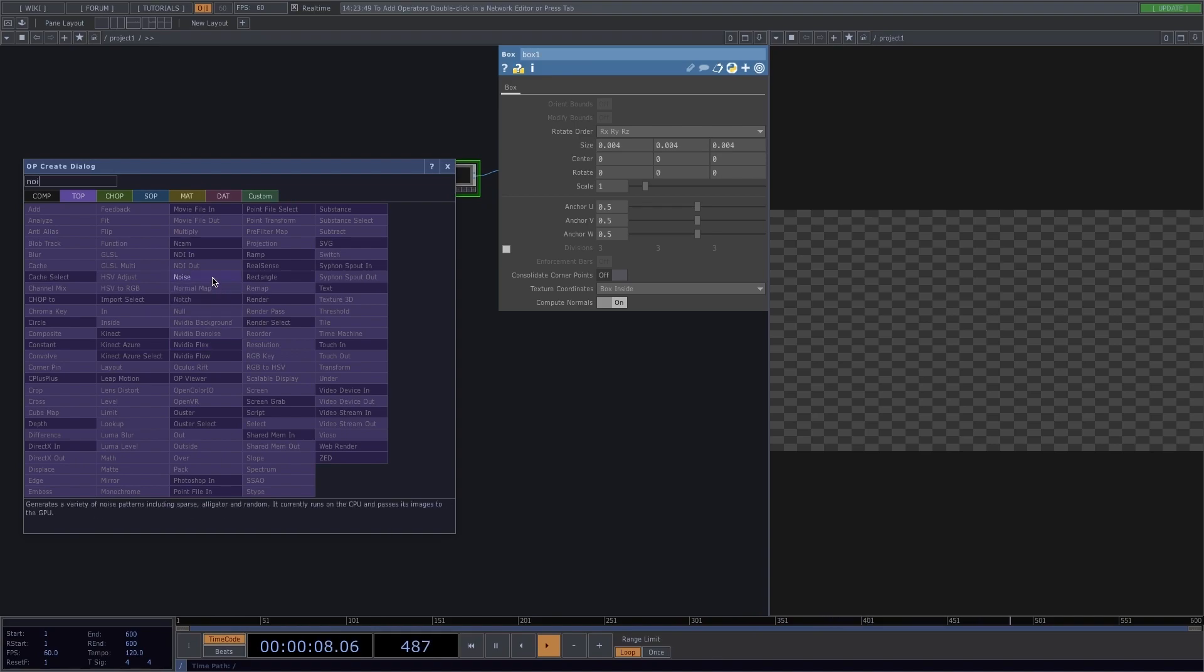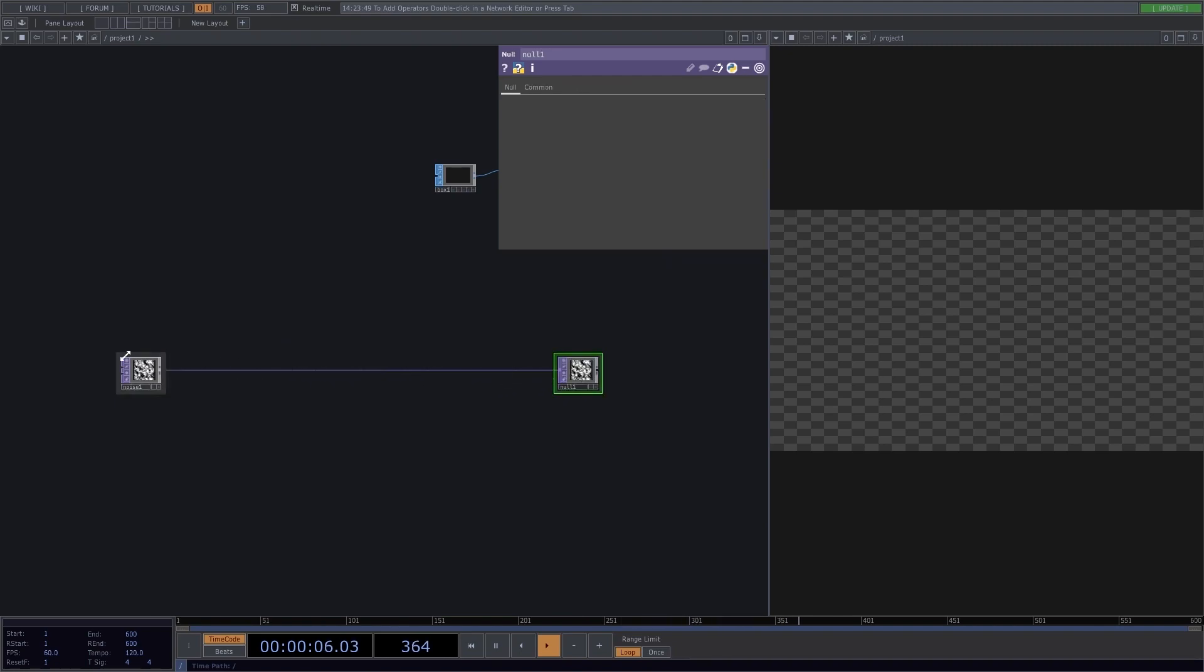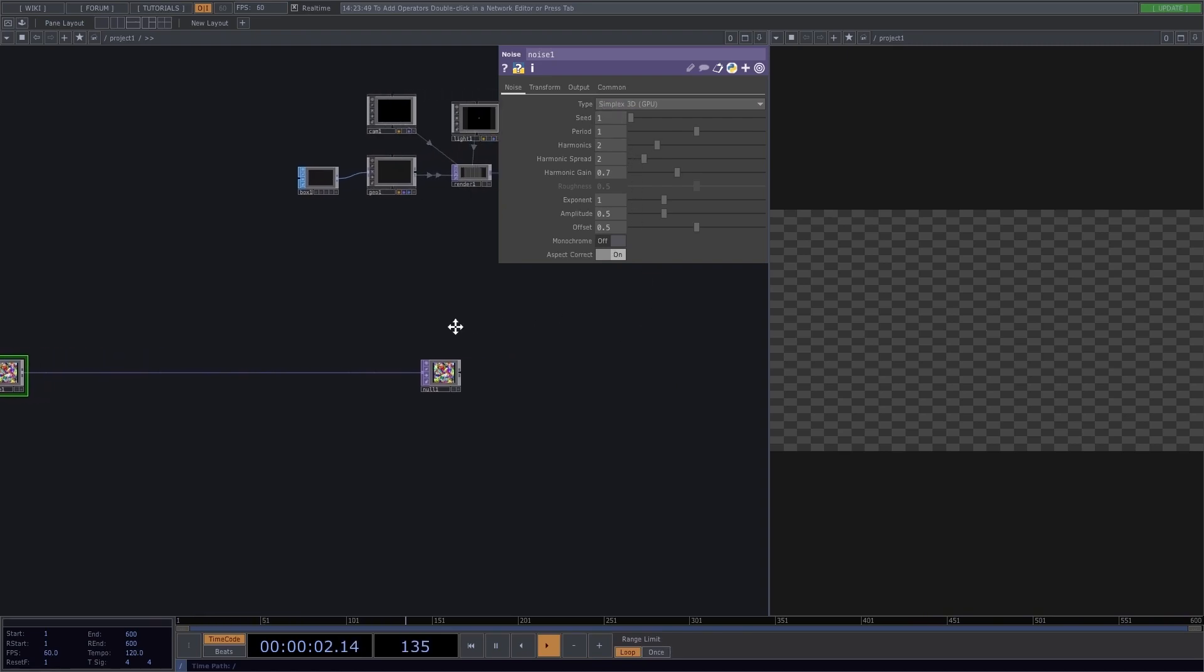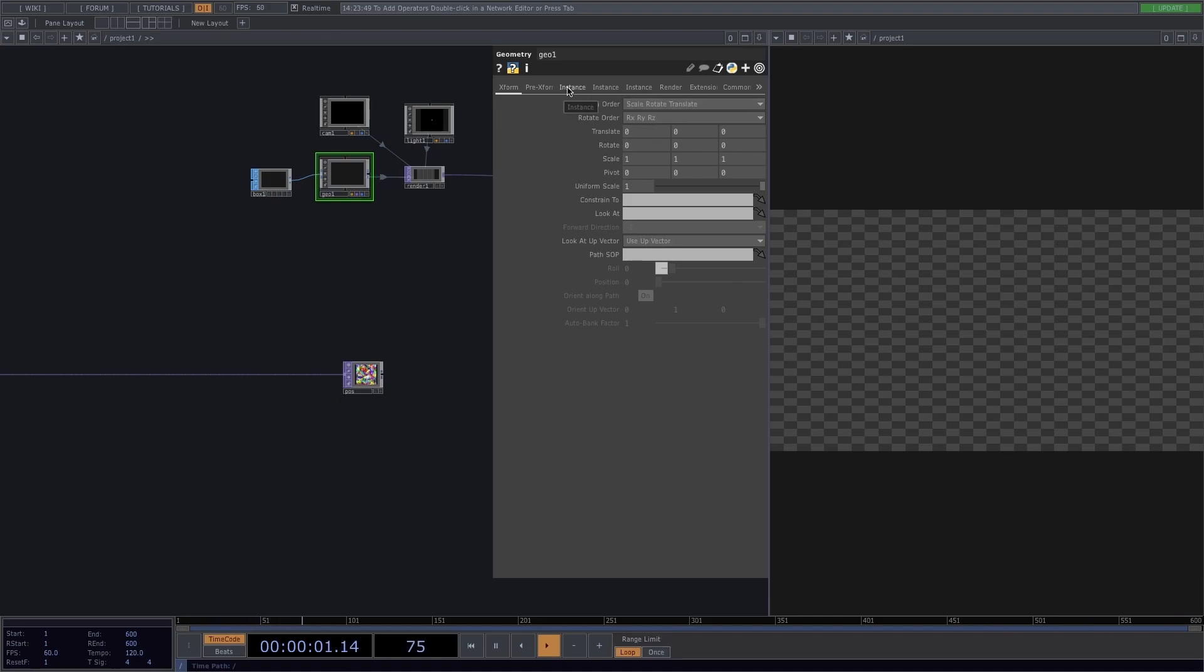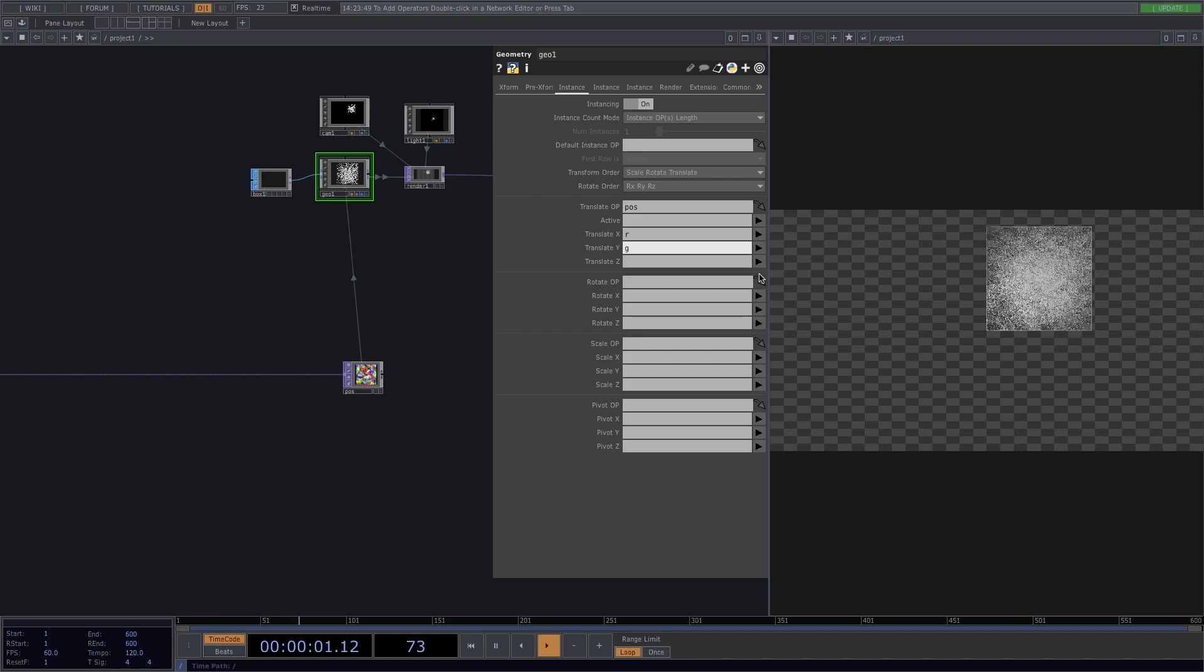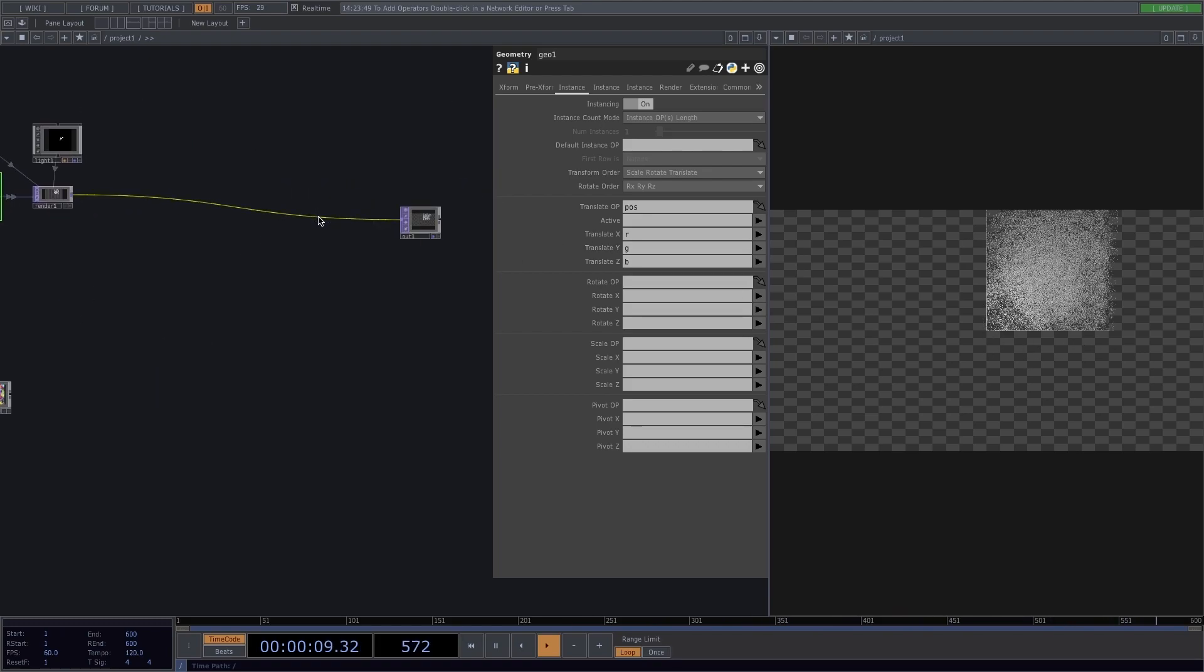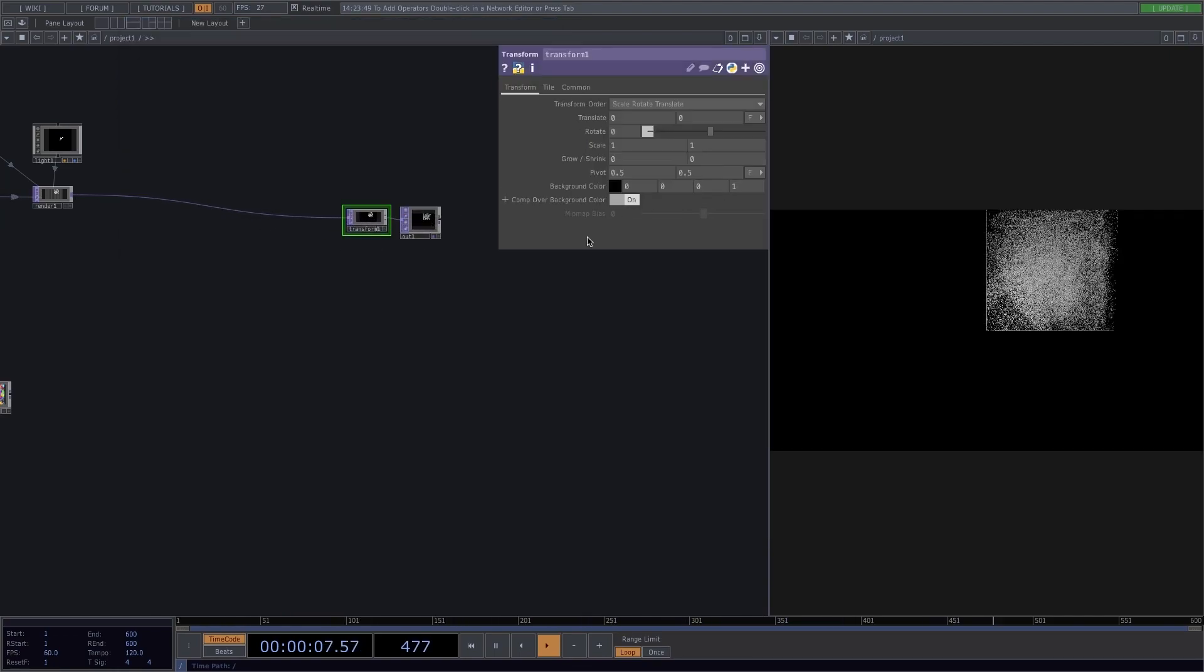Now for the actual instancing network, press tab and let's start by creating a noise top. Right click on the output of the noise and attach a null top. Click back on the noise node and in the parameter window turn off the monochrome parameters so that you get a colorful noise. To have a clear network, click on the null node and rename it to position. This is going to give us the position of the instances. So go to geo, select instance, turn the instancing on and drag and drop the position null to the translate operator. Select translate X to R, translate Y to G, and translate Z to B, and you'll end up with this box right here. To make the background black, right click on the connecting line between the out top and the render top and add a transform operator.